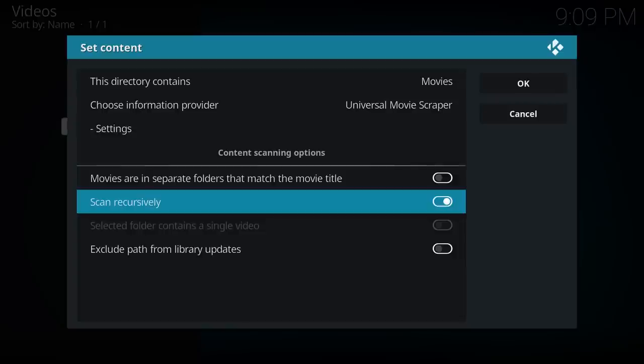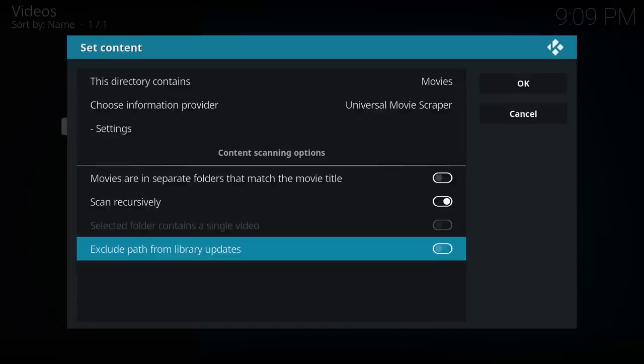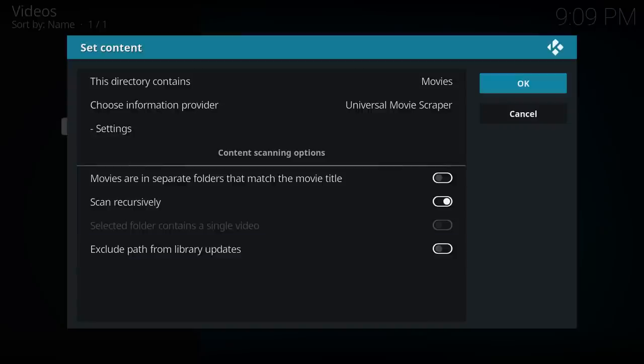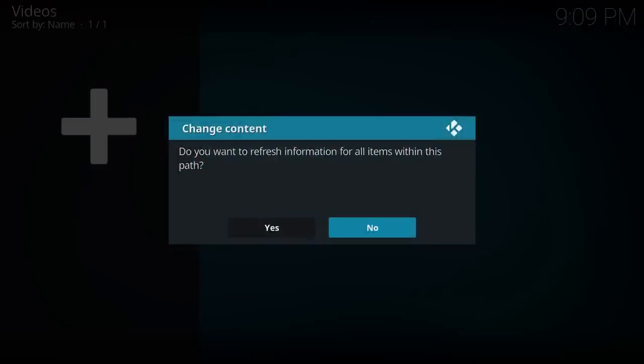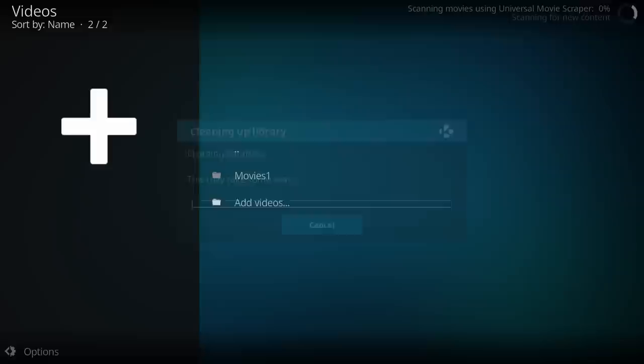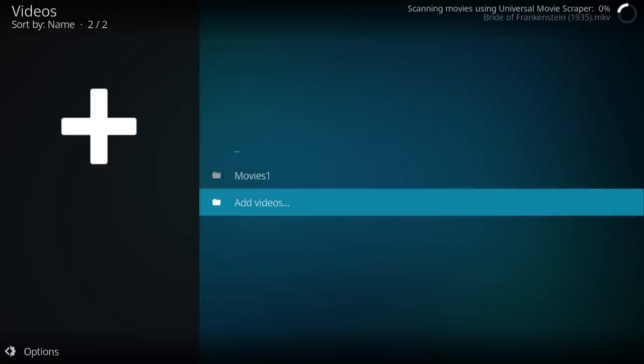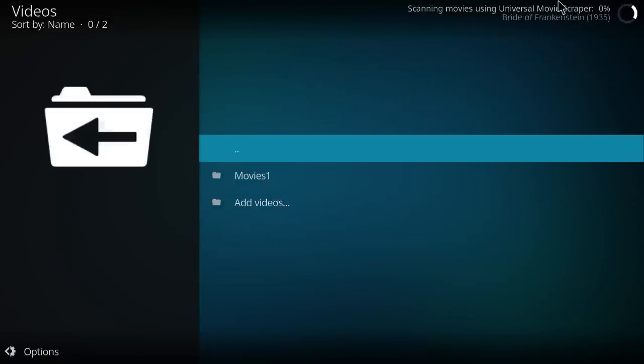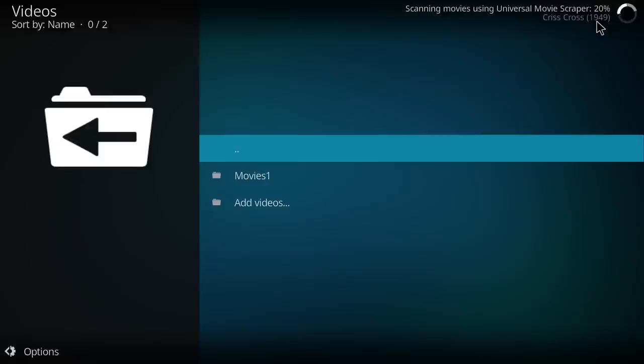Scan recursively, yes. And I don't want to exclude it. So OK. Yes, I would like to refresh all items within this path. And you can see on the naming there, I've actually got the file name and then in brackets the year. It just helps Kodi to identify the movie a little bit better.